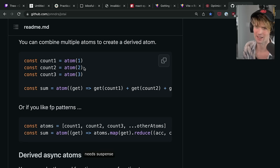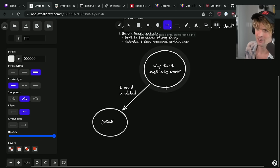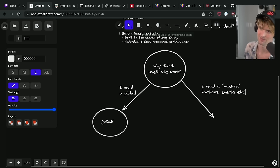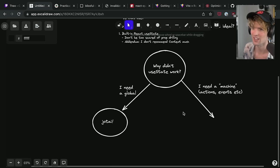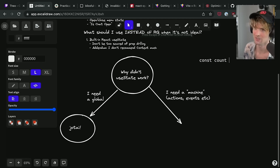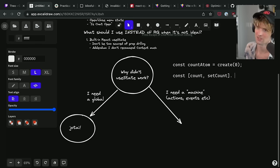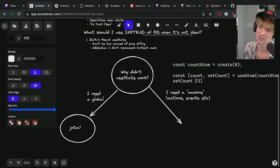There are a few reasons why you might not want to use atoms — one of them is I need actions and events. If instead of just having a count atom with a raw setter, you want the ability to call increment with no argument and have it increment automatically — you can't do that cleanly with atoms; you'd have to redefine all of that functionality yourself. This is where Zustand really shines.